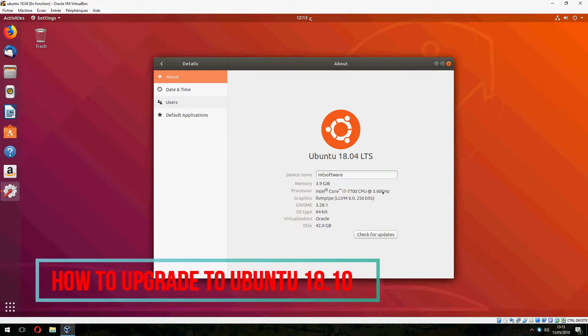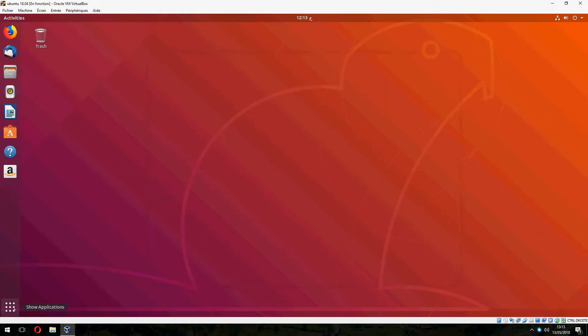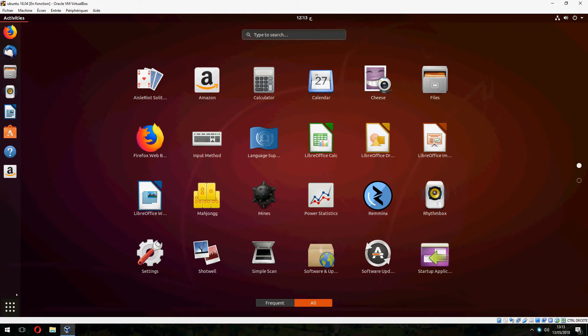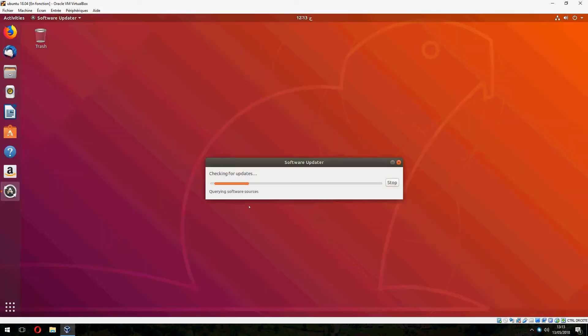Hello guys, I will show you how to upgrade to Ubuntu 18.10. This is easy, just follow me. Let's open update and check for updates now, and let it download and install.